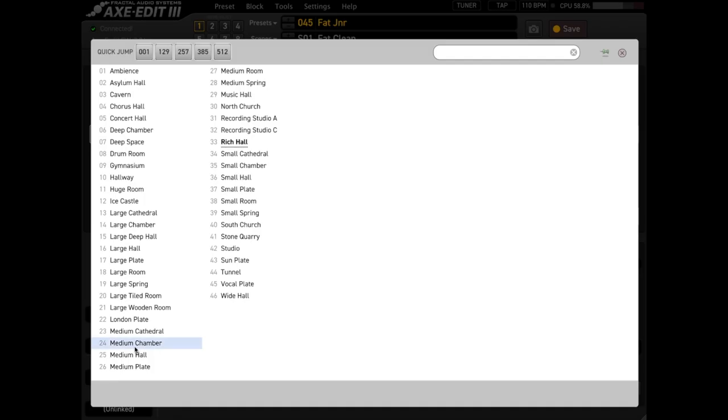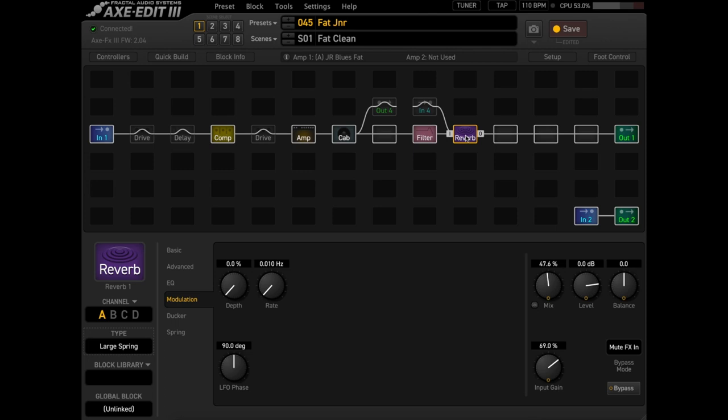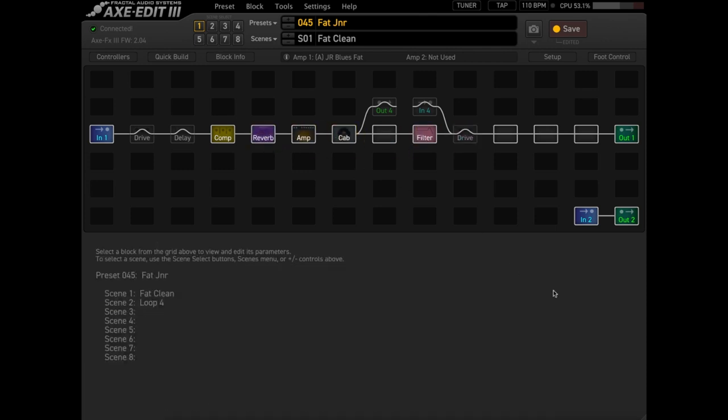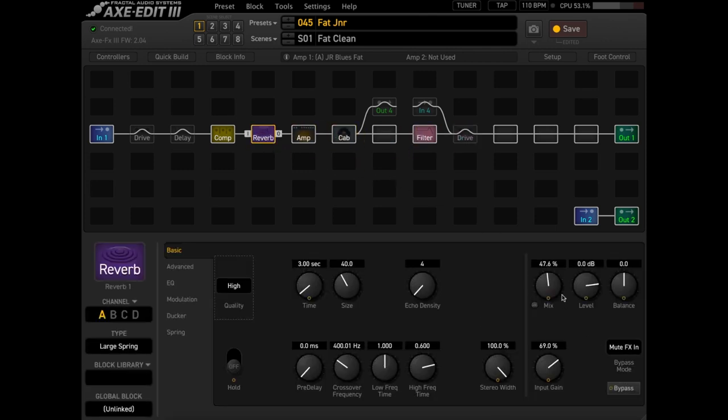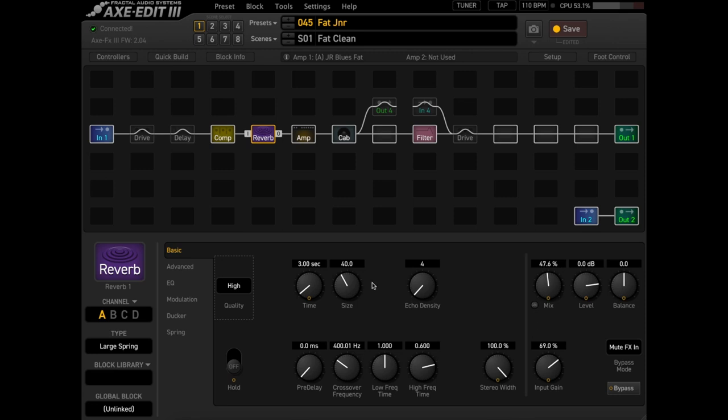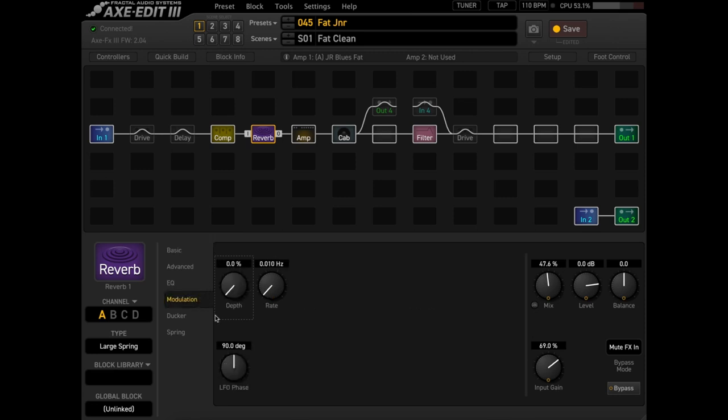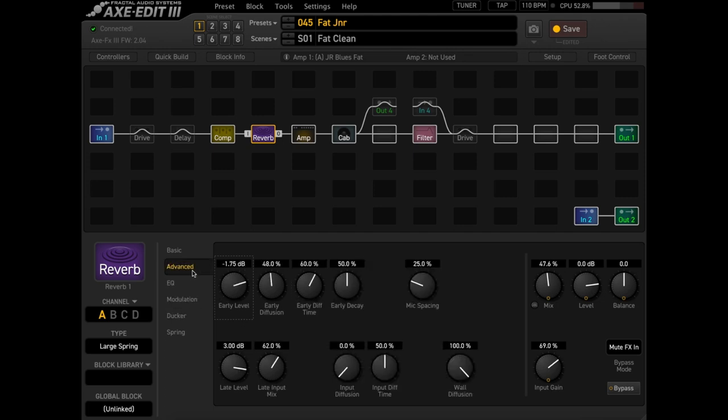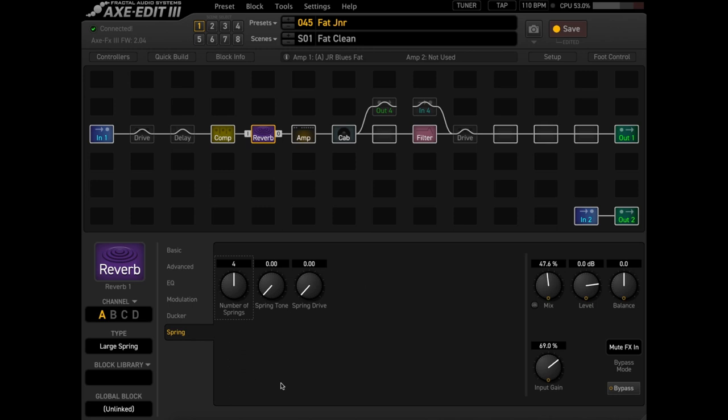There's also modulation with the reverb. Let's pick a reverb type that I haven't tried yet. I was talking about the springs earlier. We'll take a large spring and I'll actually move it in front of the amp. And this sounds pretty cool. And this does the reverb drip thing, which I absolutely love. If you want to get into the spring reverb and make it sound funky, what I like to do is you can add a bit of modulation in there. Basically, turn the rate up and the depth up. And if we go to the advanced function, we want to go to the spring function. You actually change the number of springs and the spring tone and the spring drive, which is pretty cool.